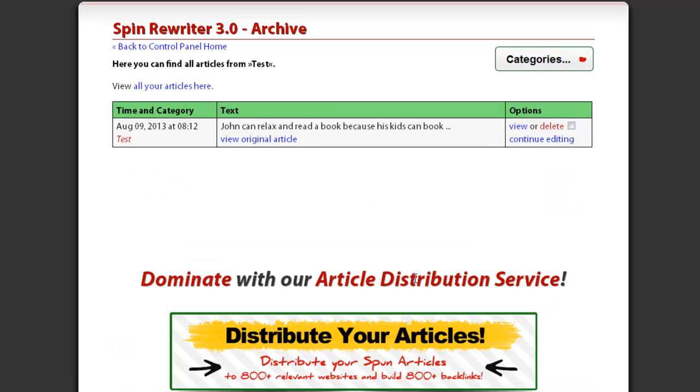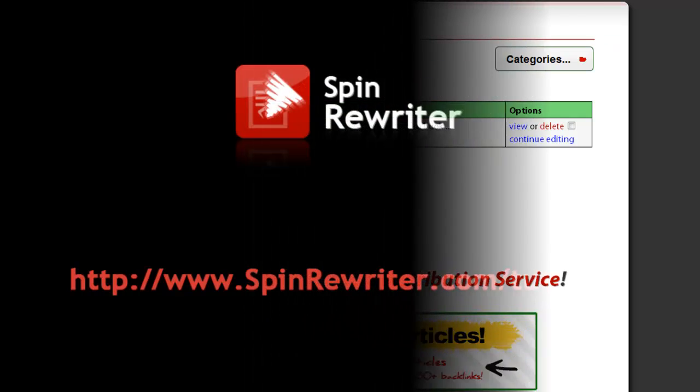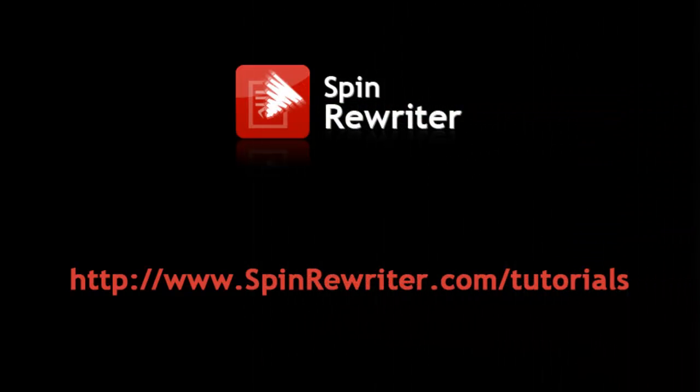Thank you for watching our tutorial video. Visit www.spinrewriter.com/tutorials to watch our other tutorial videos. Thanks and take care.